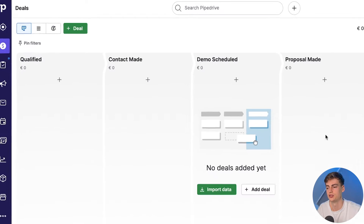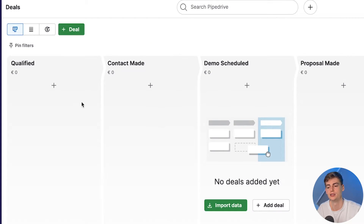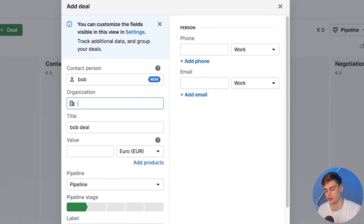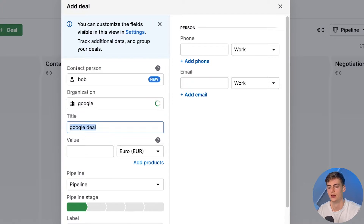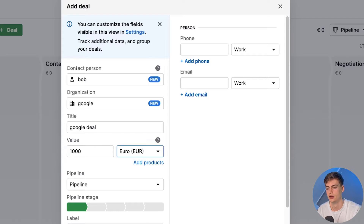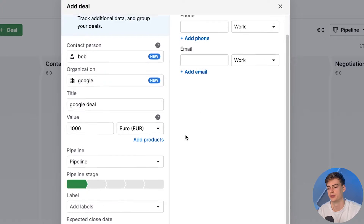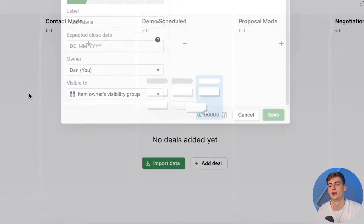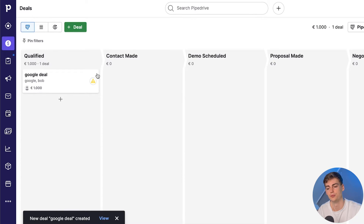But what Pipedrive makes up for is its good sales pipeline management. In the deal section you can completely customize everything. For example, if I add a new lead, I name it Bob, add an organization like Google, give it a value of $1,000, set the pipeline stage, add the phone number, and save it. And here we have a great visual pipeline.